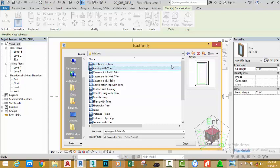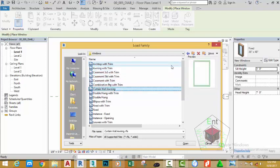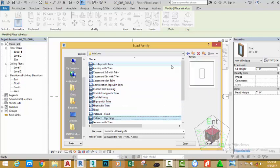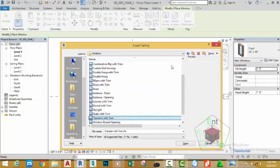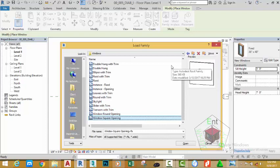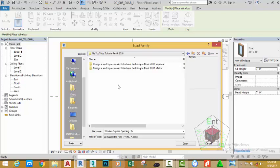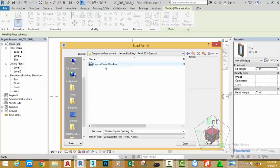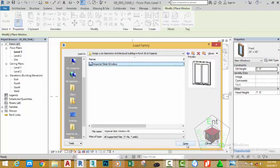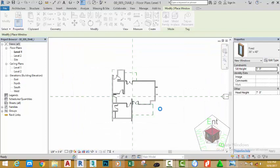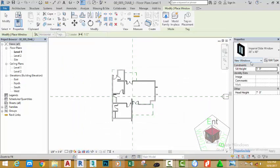Select the first window and use the arrow key to scroll through the windows to see the different window types. You can select whatever window you want to use in your project. I'm going to select a custom window — double-click the Desktop, then navigate to my YouTube tutorial folder for Revit 2018, then Designing an Impressive Architectural Building in Revit 2018 Imperial. Select the imperial slide window and click Open to load it into the project. If you want to use the same window, download it from the website or use any window from the library.